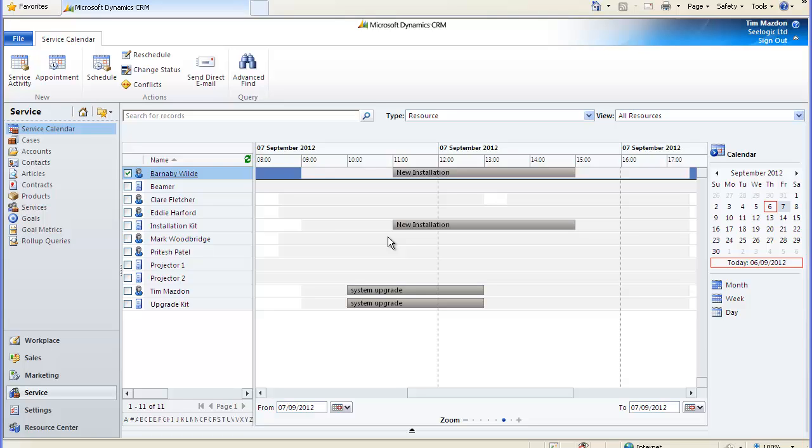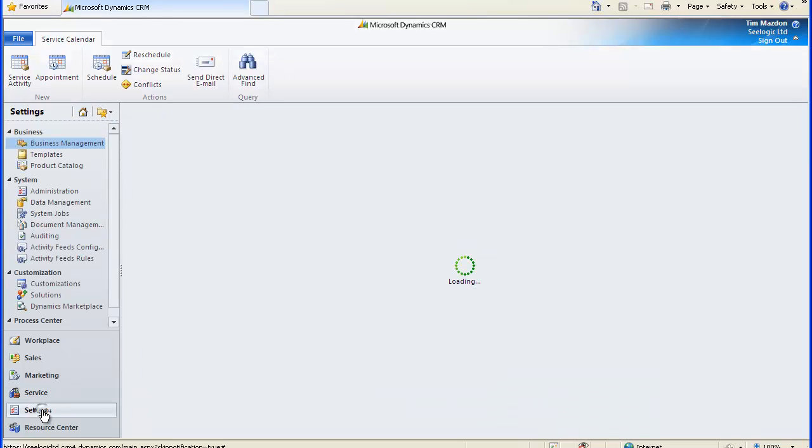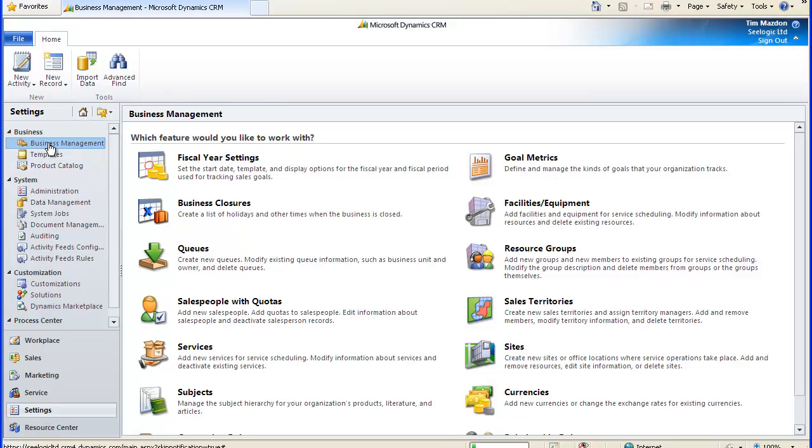Firstly, resource groups. You can set up groups of resources like trainers or consultants that can then be used when creating service resource rules.